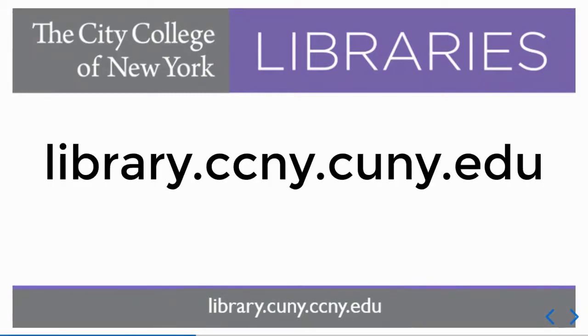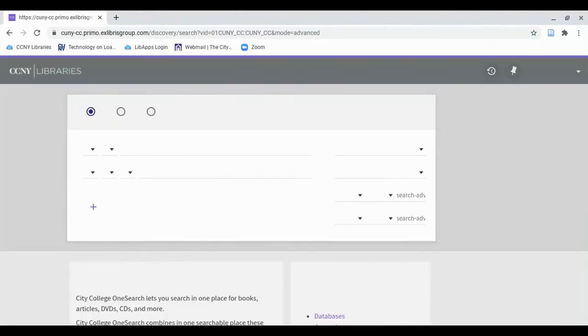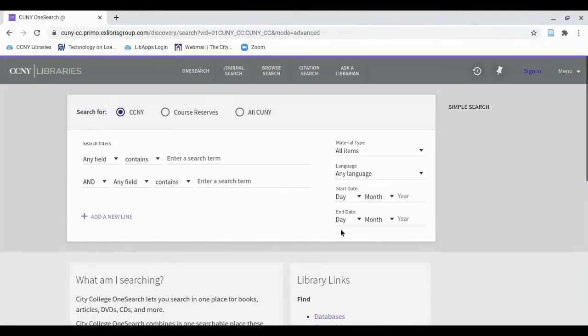Start by going to the library homepage at library.ccny.cuny.edu. Under the main search box, click on Advanced Search. In the top right menu bar, click Sign In.